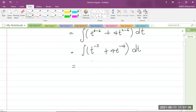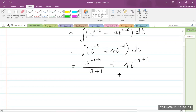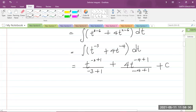At this stage we can now use the power rule on each term. We add 1 to the power and divide by that new power. Integrating t to the power of minus 3 gives t to the minus 3 plus 1, divided by negative 3 plus 1. Plus, integrating 4t to the minus 4 gives 4t to the power of minus 4 plus 1, divided by negative 4 plus 1. And remember, we include the arbitrary constant of integration c when dealing with the indefinite integral.